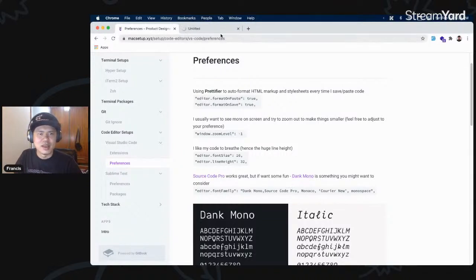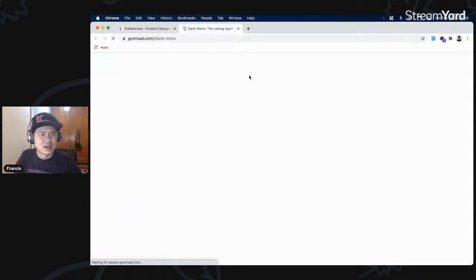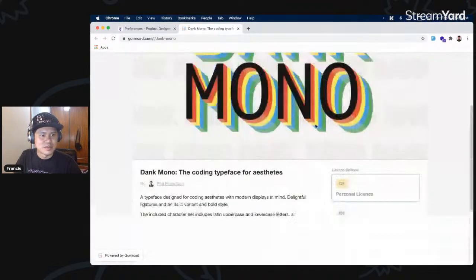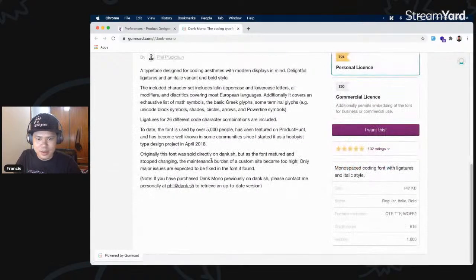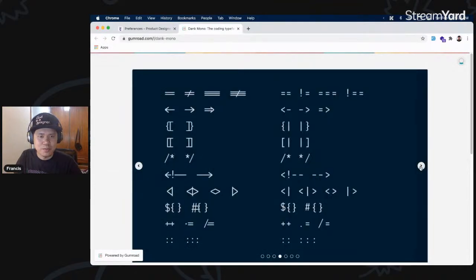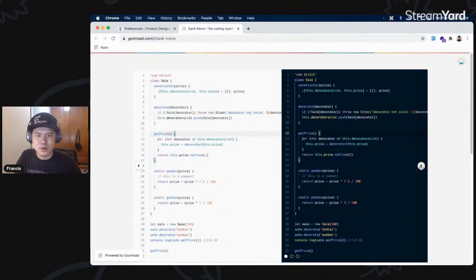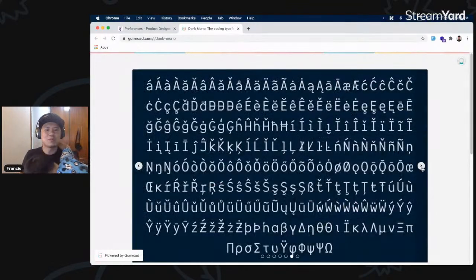For preferences I'm using Dank Mono as my coding font. It's a monospace font — I think it's version 15 or 17. I really like it because of the ligatures it has. Most importantly it's monospace and the ligatures help you visually differentiate keywords aside from colors.